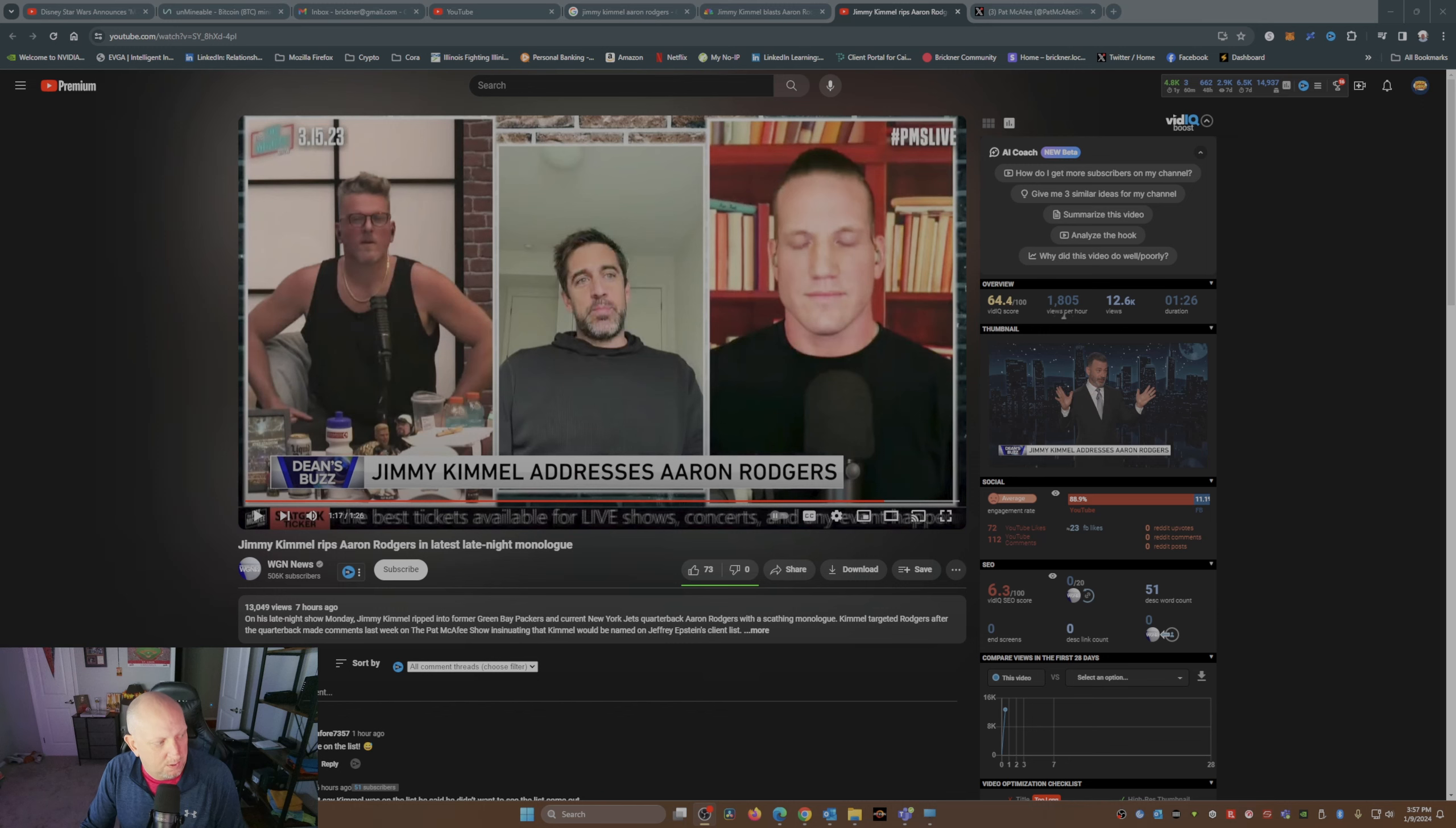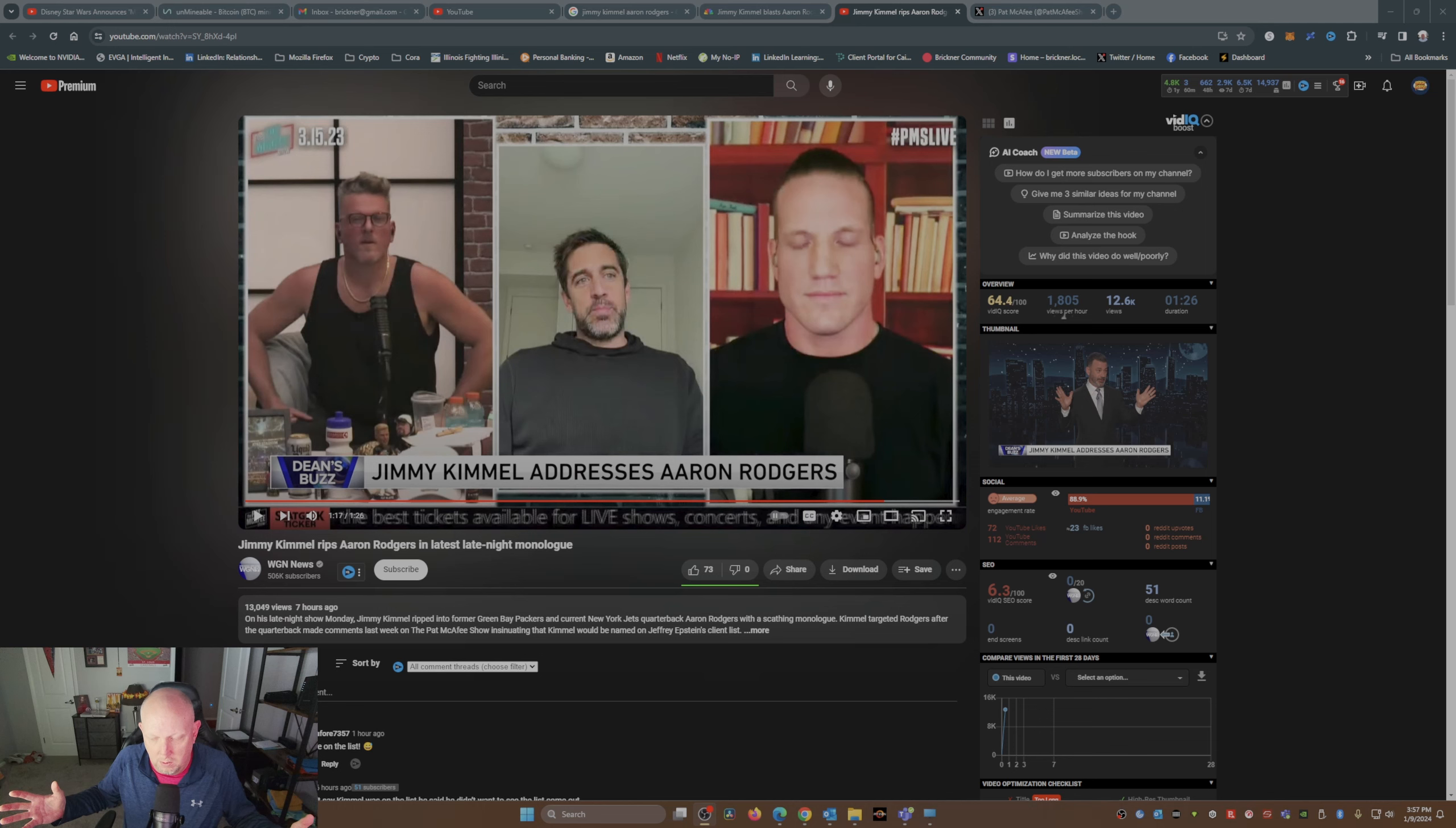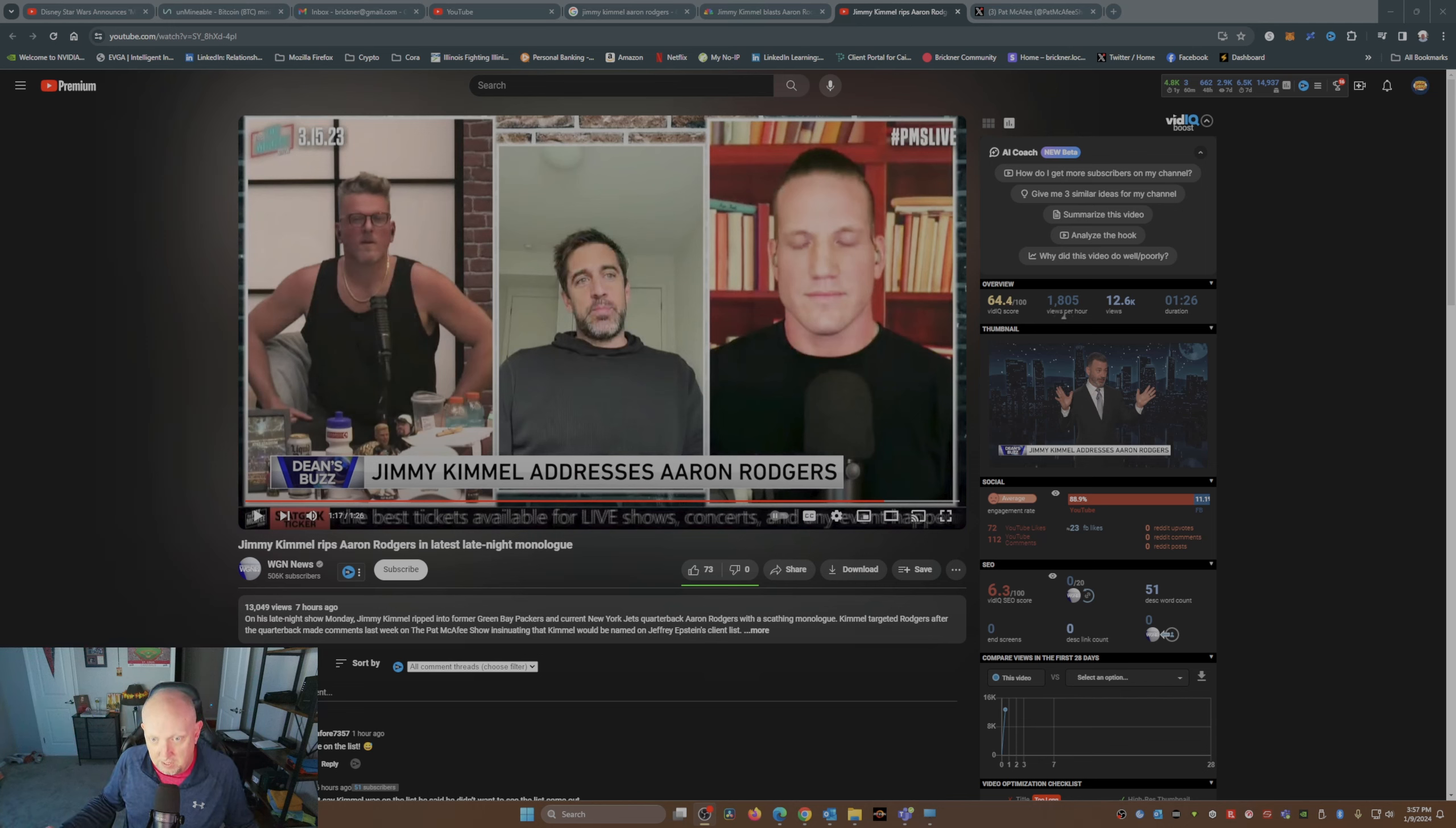So that's Jimmy's response to the comments that Aaron made last Tuesday on the Pat McAfee show. Now, to give you guys a little setup, a little background, this little tit for tat, comment for comment, joke for joke, whatever, is going back a number of years ago during COVID, during the pandemic.